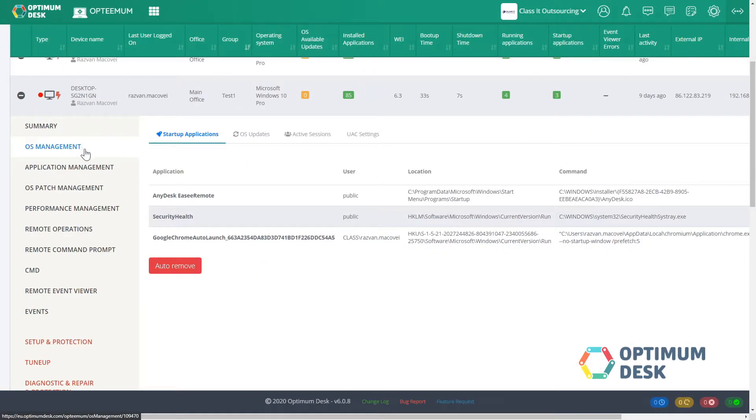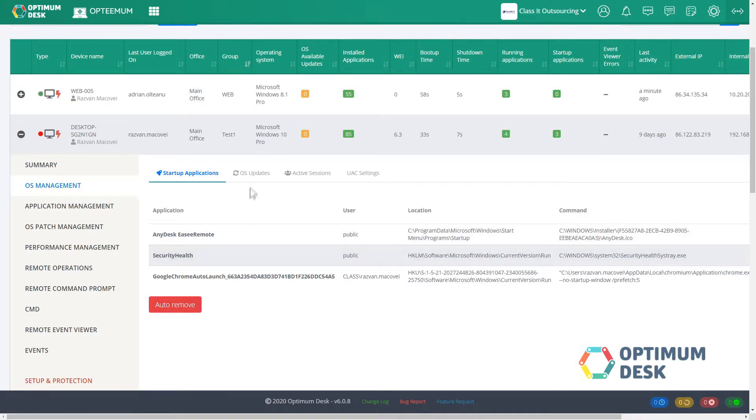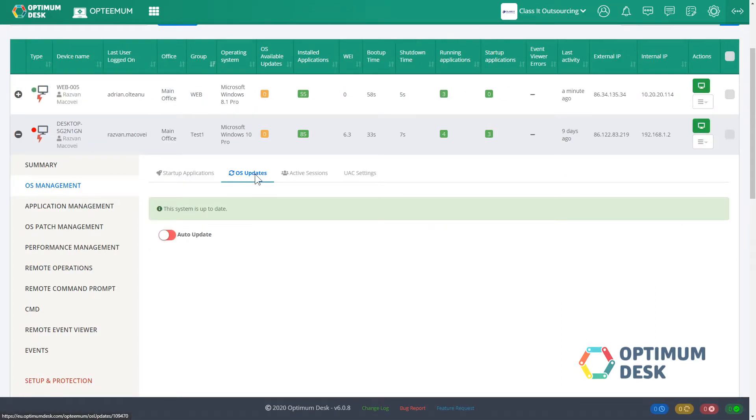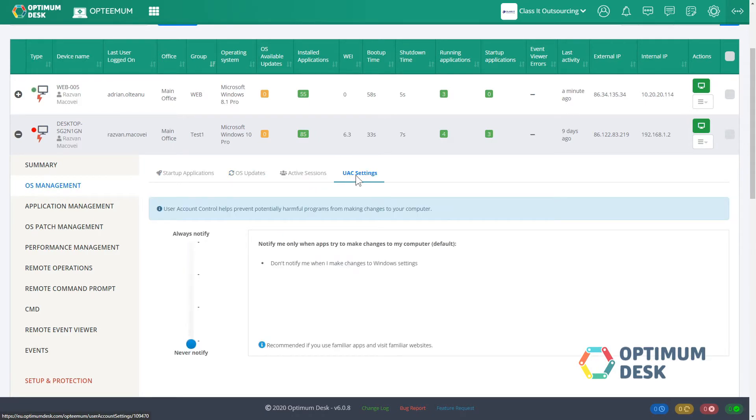Operating system management. Manage the operating system of managed devices by eliminating unnecessary startup apps, background processes, and unnecessary software updates.